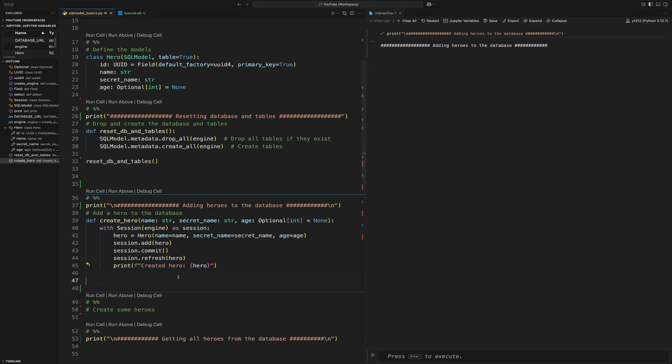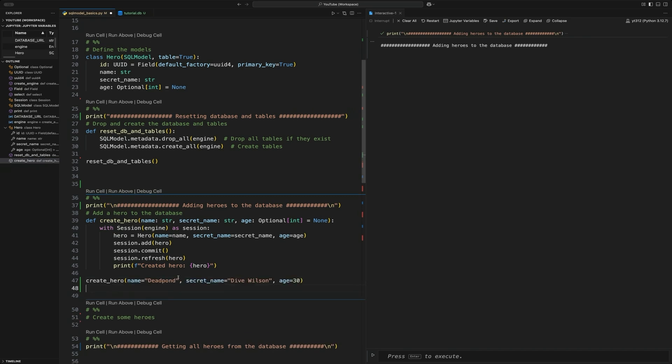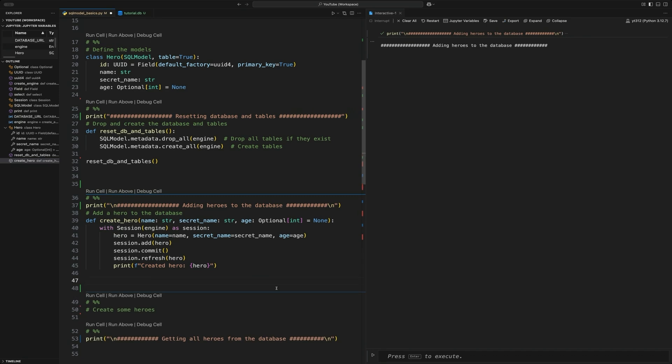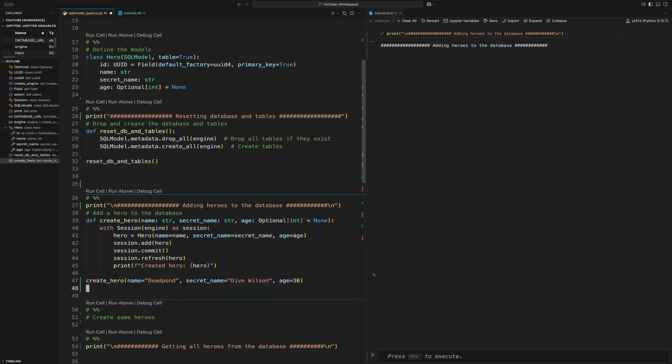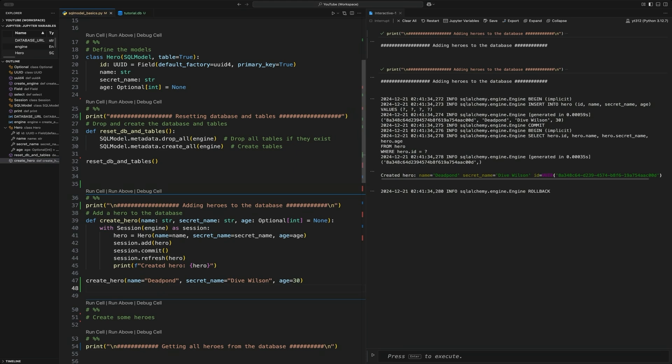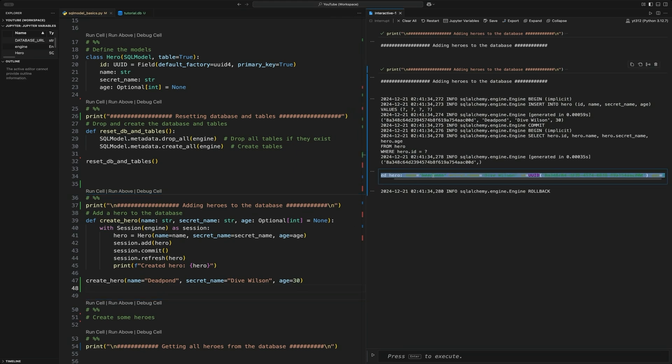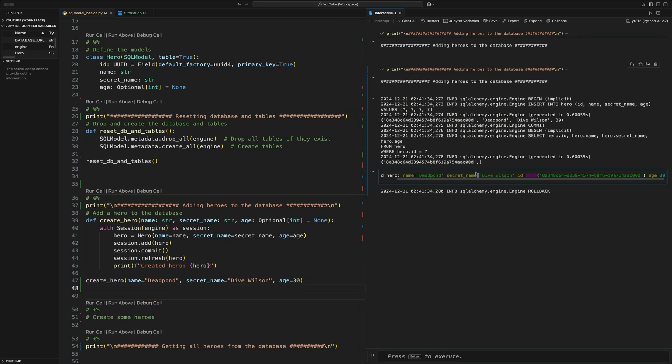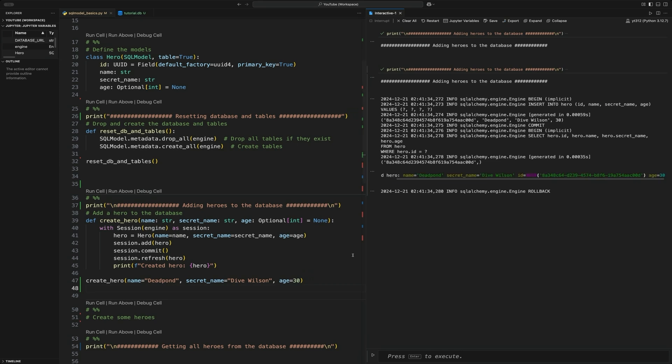Just to do a quick one, we can do create hero and have it create Deadpool. So to test this out, we can create a couple of heroes. First one we're going to create is Deadpool. We're just going to define some values for them. And then run this and you can see it created a named Deadpool with a UUID that it self-generated name, secret name, and age.